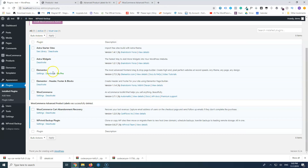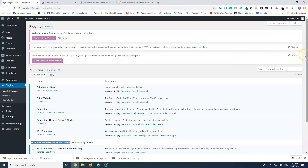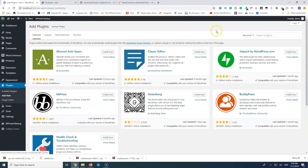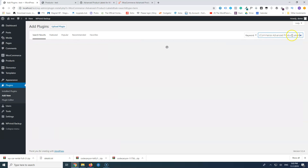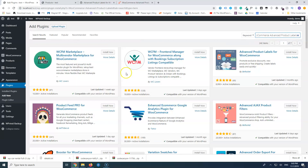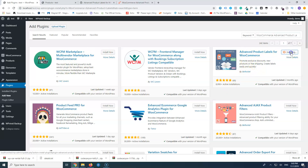Let's go to our plugins. I've already tested this — that's why it shows as deleted — so let's add it again. I'm going to search for 'WooCommerce Advanced Product Labels'. It's this one here from B-Rocket: Advanced Product Labels for WooCommerce. I'll put the link to the premium plugin in the description below.